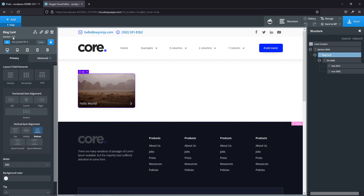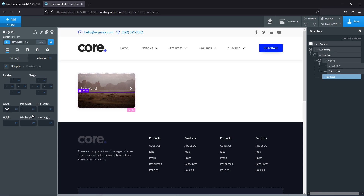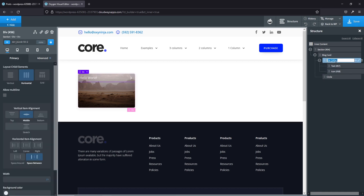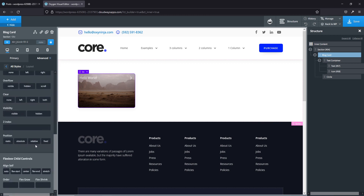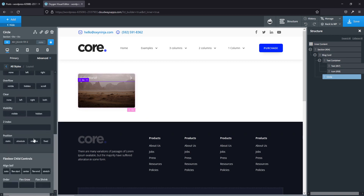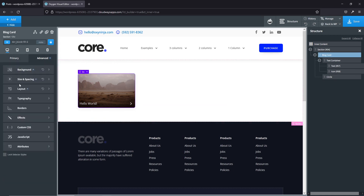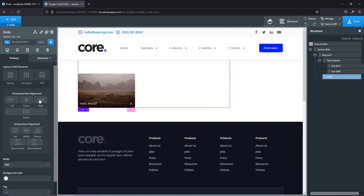Next we need our circle, so we'll add another div and use it as our huge circle — it's about 800 pixels. Let's rename this to 'circle' — this is going to be our text container. On the blog card, set position to relative because it's the parent. The circle inside is the child, so it needs to be absolute. To actually see the circle, go to layout, go to overflow, and make sure visible is checked.